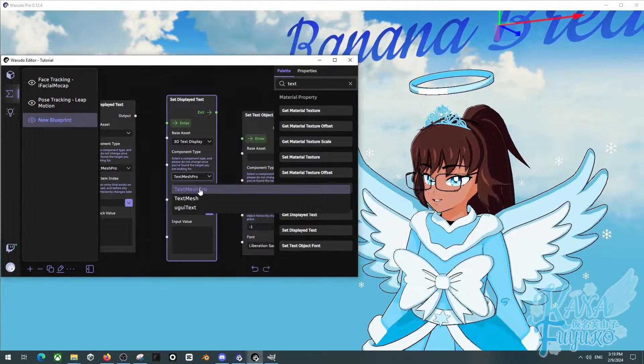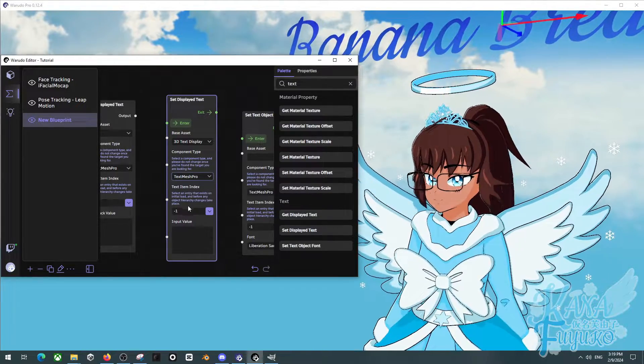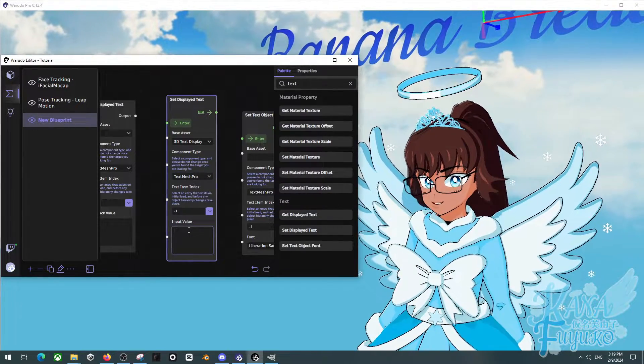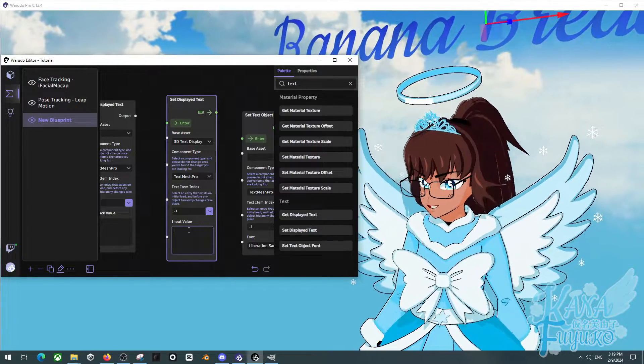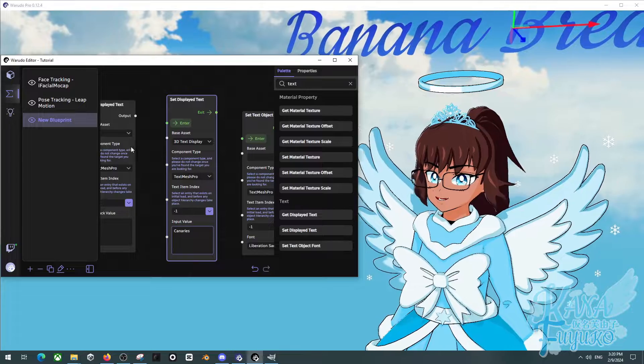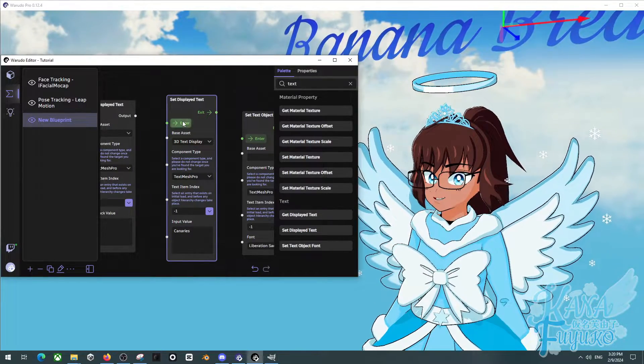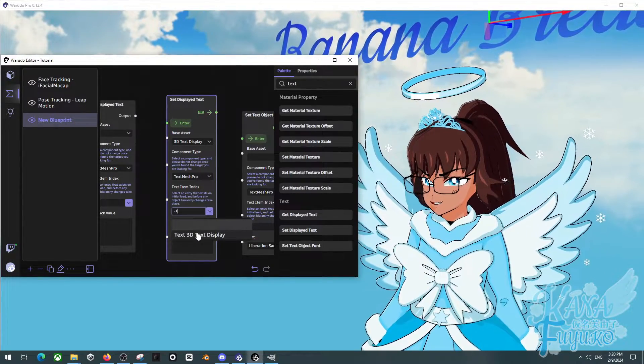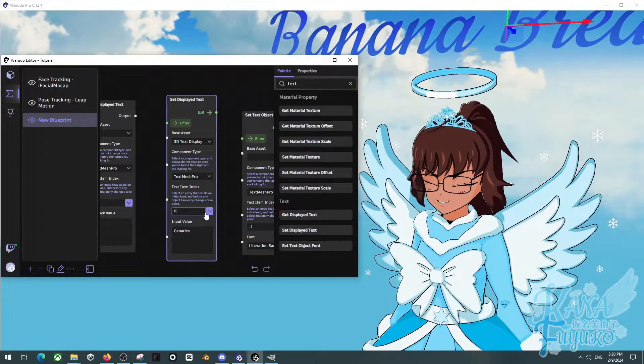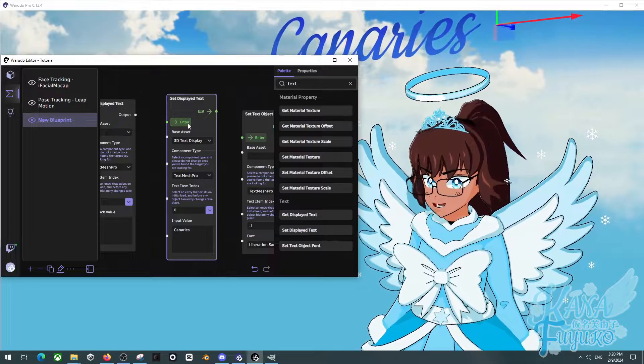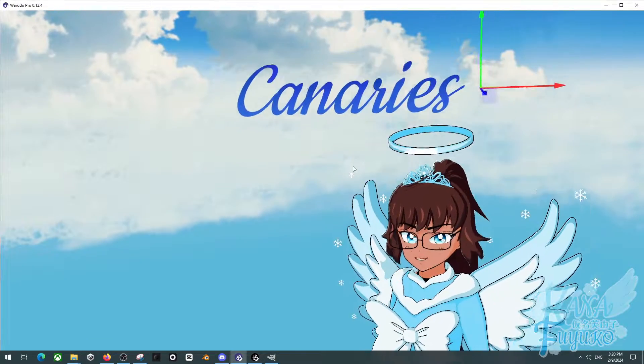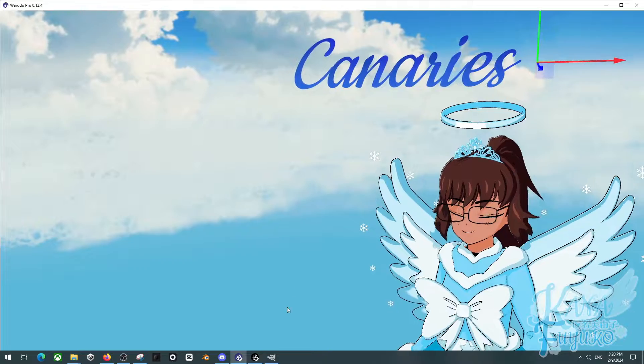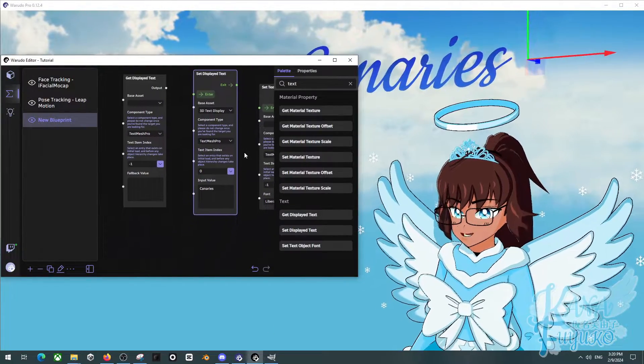For instance, I'm going to go ahead and click on 3D text display here. I'm going to make sure that TextMesh Pro is selected. And let's say instead of banana bread, I'm going to say canaries. So then I press on enter. Oh, that's right. You also got to click on the text item index here. My bad. You have to do that. So make sure you click on this and then press on enter. And there you go. So that's how you can be able to change the text on command, which is really nice.